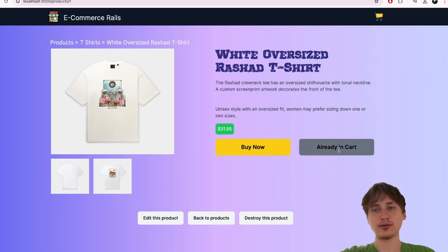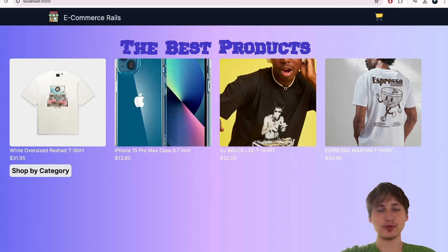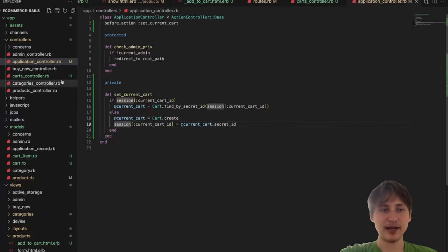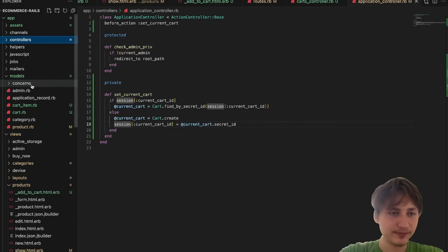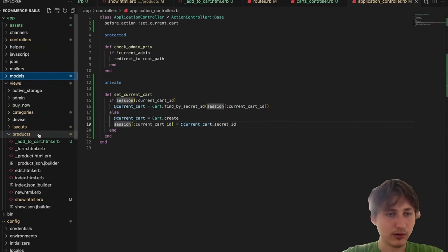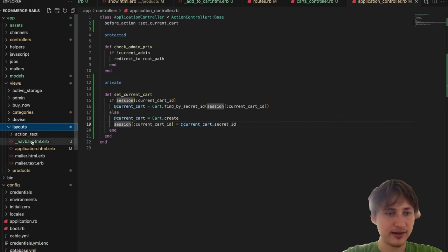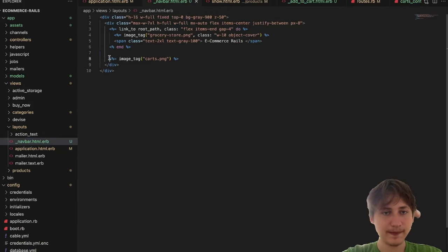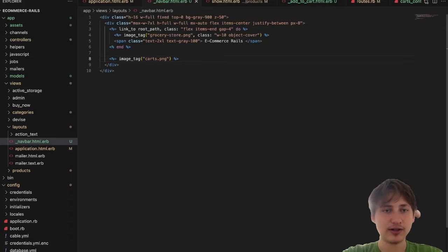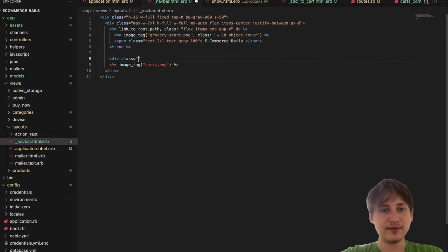After moving 'set_current_cart' into ApplicationController, on every page load we'll be setting the current cart. Now when we go to that product it says 'Already in Cart' — working just as expected. The next thing is to open the navbar and show some sort of indicator that we have items in the cart.